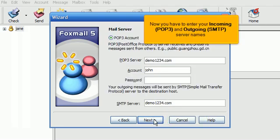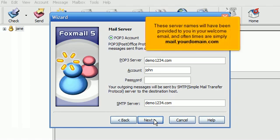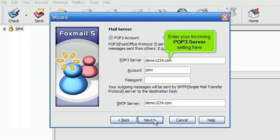Now you have to enter your incoming POP3 and outgoing SMTP server names. These server names will have been provided to you in your welcome email, and oftentimes are simply mail.yourdomain.com. Enter your incoming POP3 server setting here.